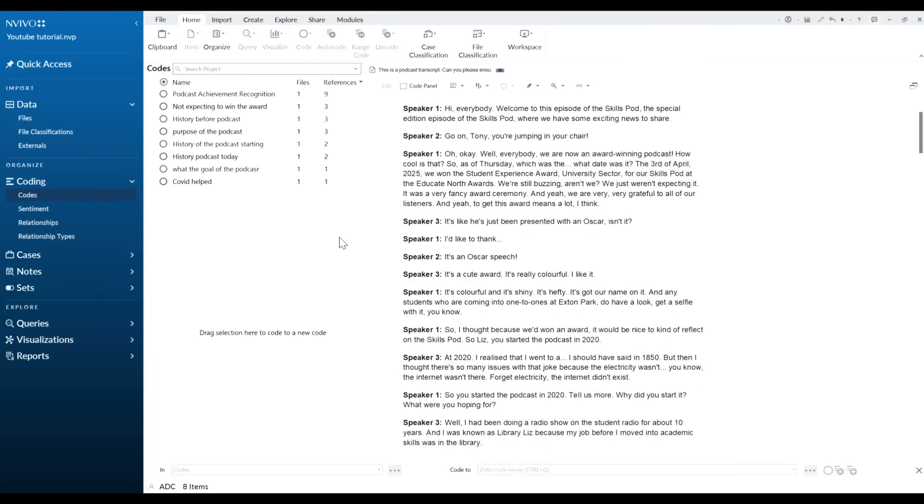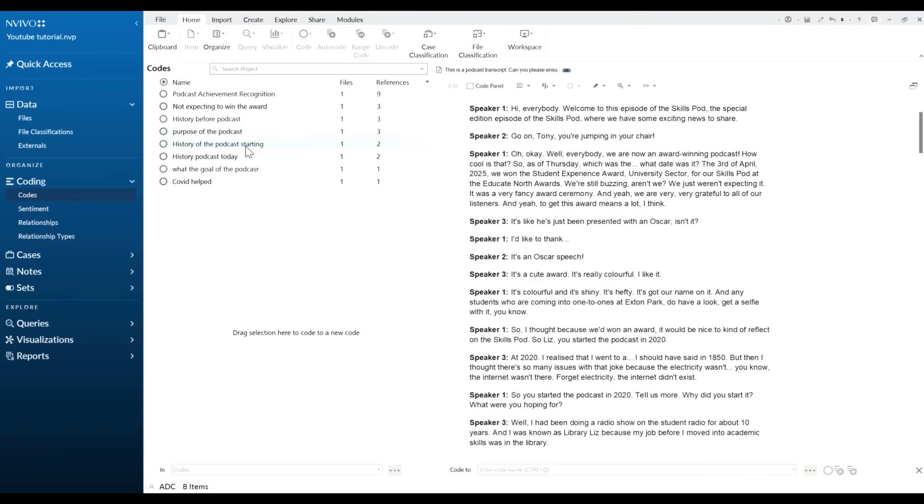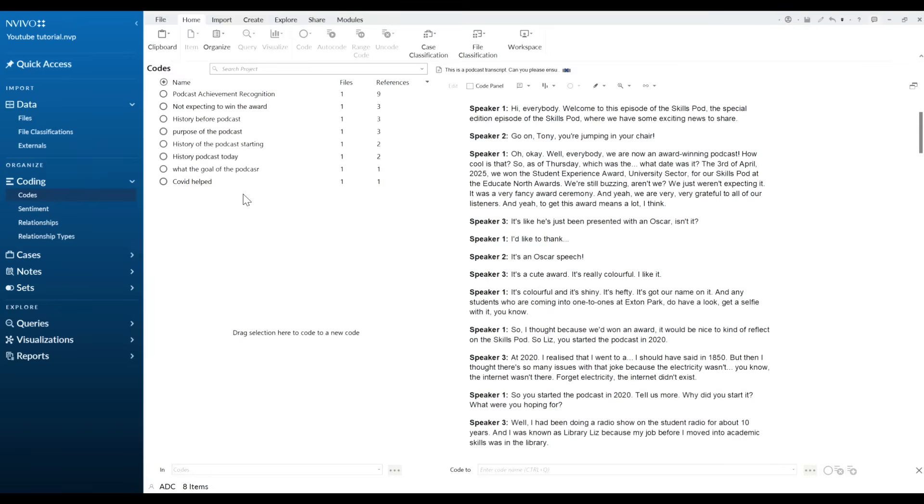Okay, so here I've gone ahead and just coded a small section of this particular transcript and you see we've got a couple of different types of codes in here. We've got things about the awards, for example history of the podcast and how it all came about. So if you're following for example Braun and Clarke's 2013 six step process, what we would do at this stage is we would go through our entire code list and see if there's any duplicates or any ones that we can combine.